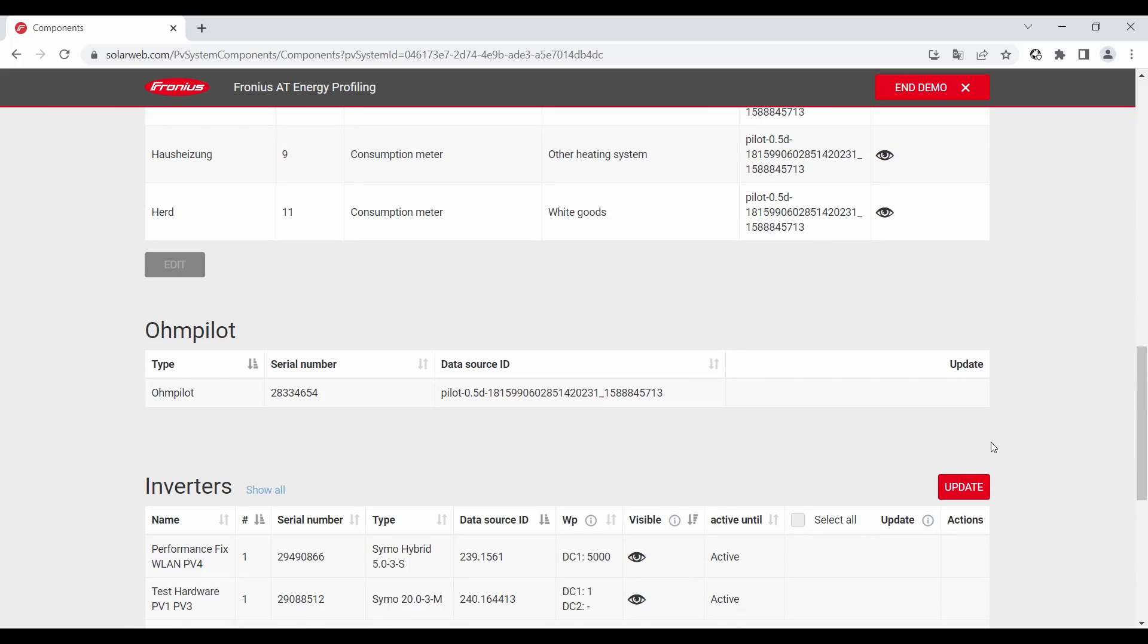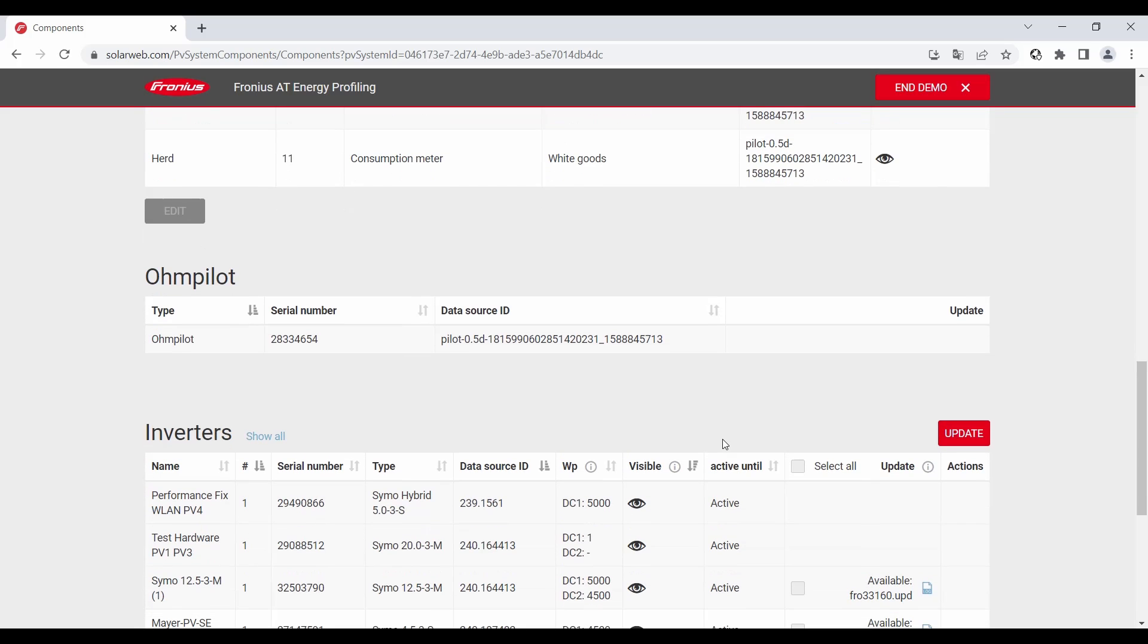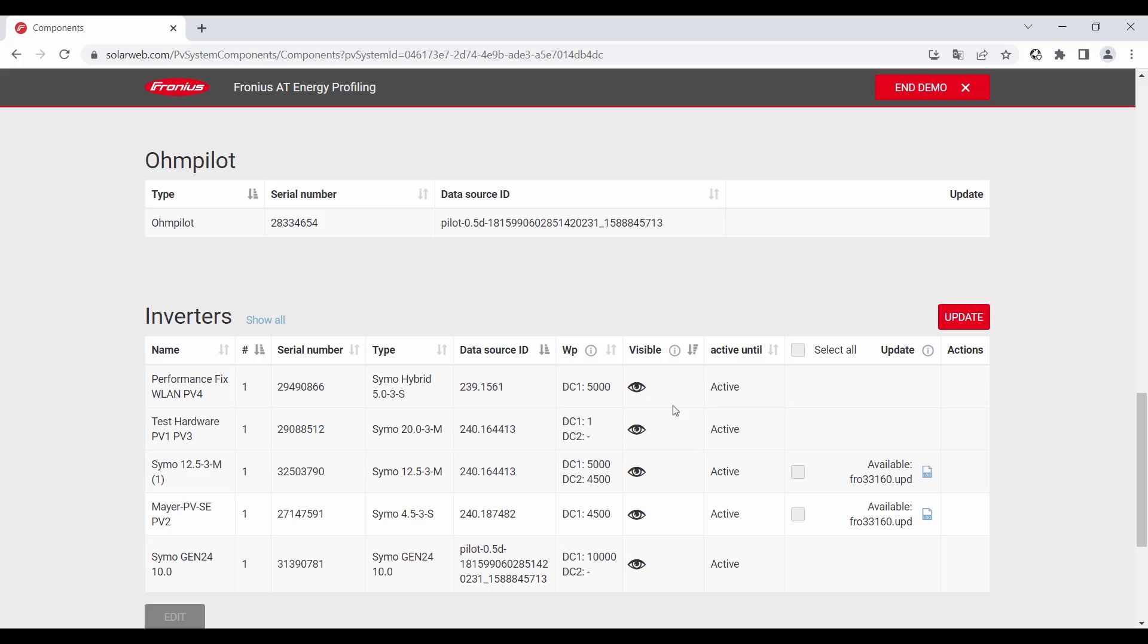The Wattpilot you just have to update when it's coupled to a snap inverter so a CIMO primer for example then you have to update it via SolarWeb with the Gen24 Toro. It's not done via SolarWeb. You do not have to do anything here.